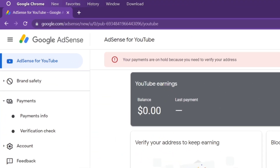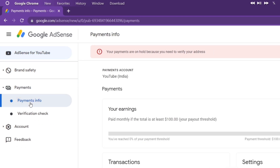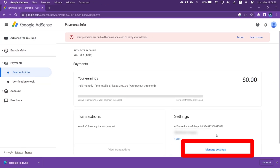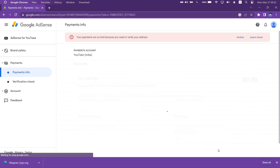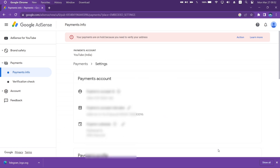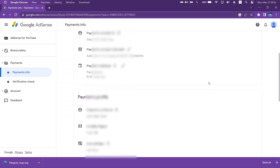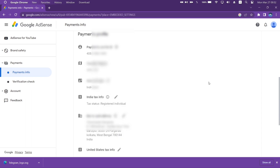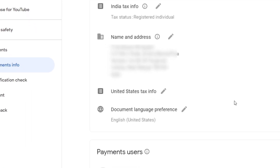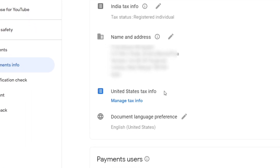Once you are on your AdSense account, click on Payment Info, which is under the Payment tab, and next click on Manage Settings as shown on the video. On the next page, scroll down until you find the option which says United States Tax Info, click on the pencil icon, and then click on Manage Tax Info.